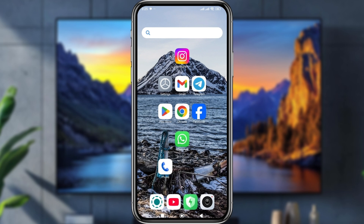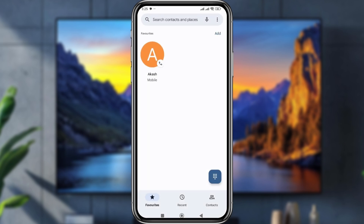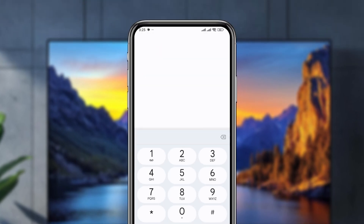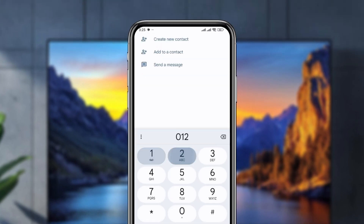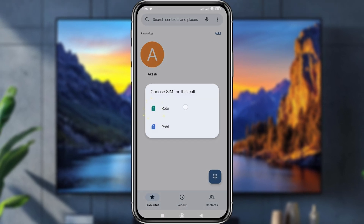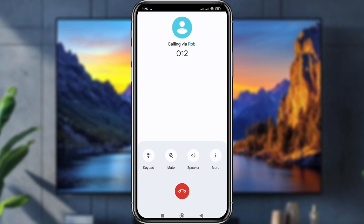Now open your phone dialer again and you can see the old phone dialer is back. As you can see, this is my old phone dialer. You can call any person from here — the old caller interface is restored.